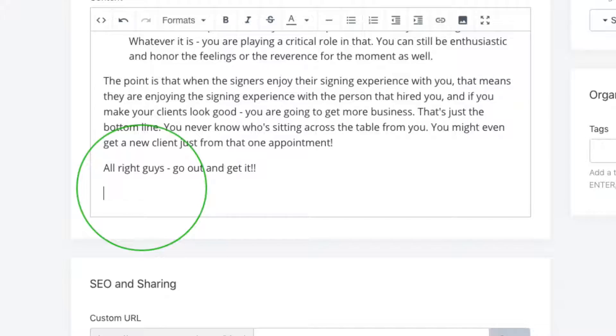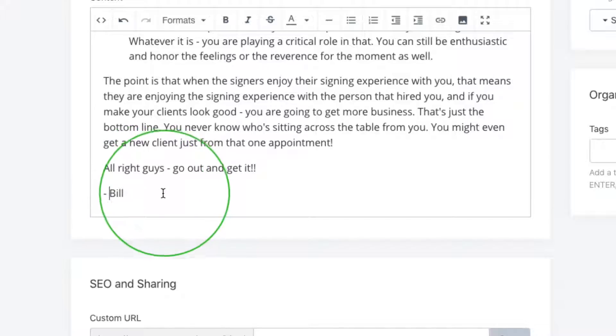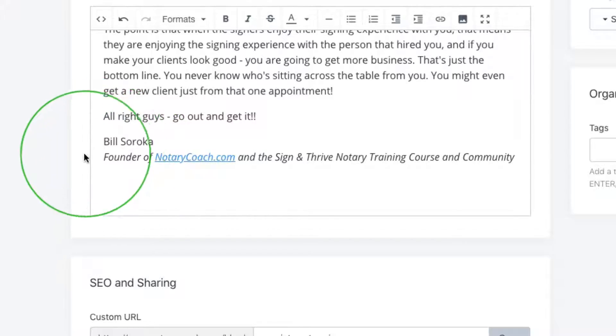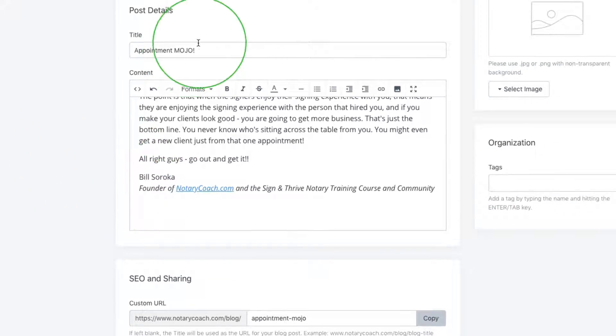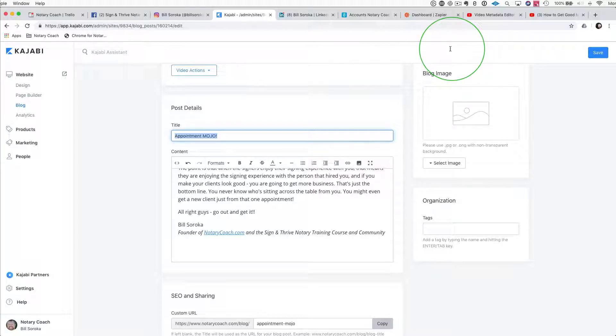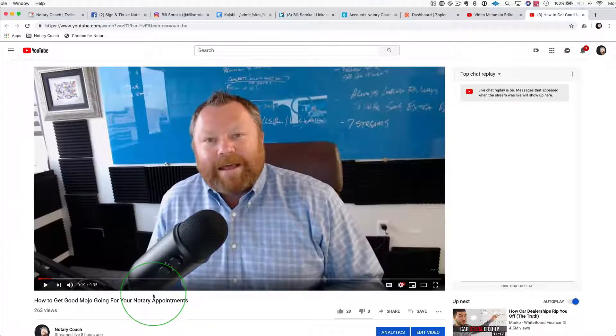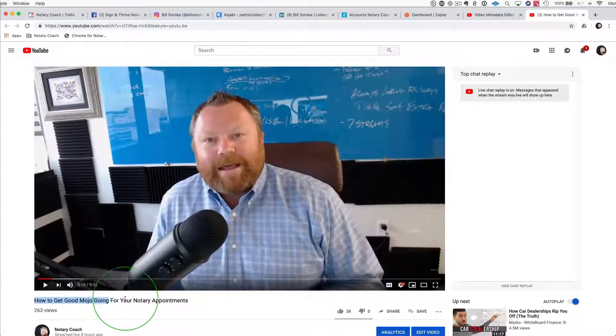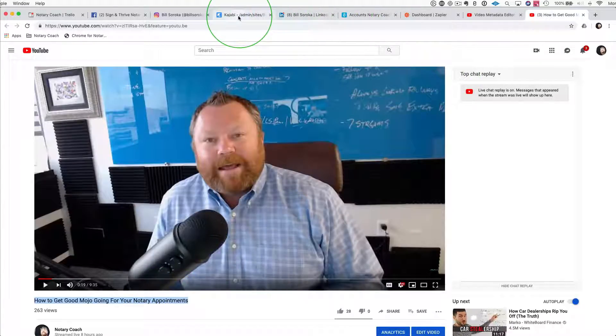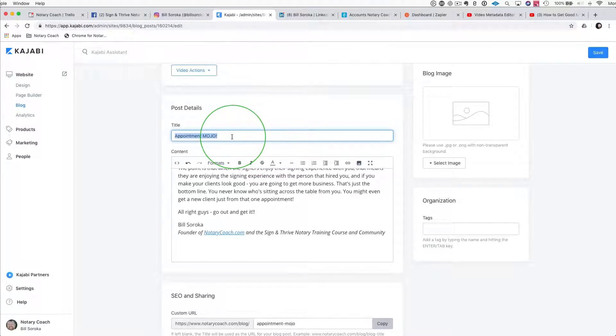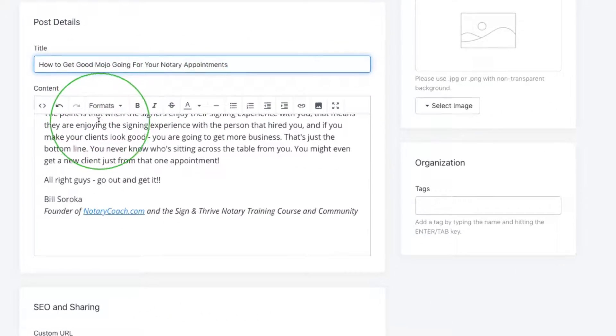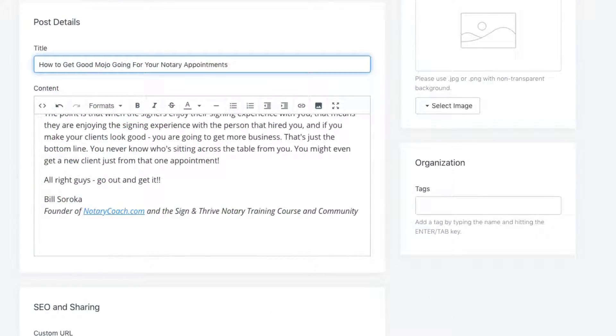And then of course you want something to sign off. This is for Notary Coach, so we're going to do Bill and we might even say something like that, just a dash Bill, like he's signing off. This is looking pretty good. One of the things I can do is that title doesn't quite look right. I think that was just a summary of the title. I'm going to go over to the YouTube video and sure enough, 'How to Get Mojo Going for Your Notary Appointments' is the real title. We're going to do the exact same title in our post.